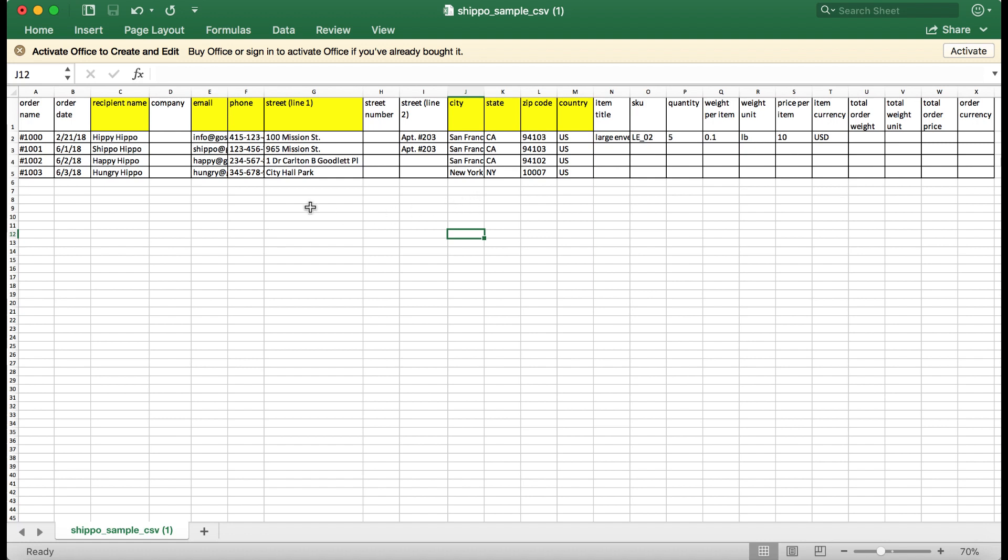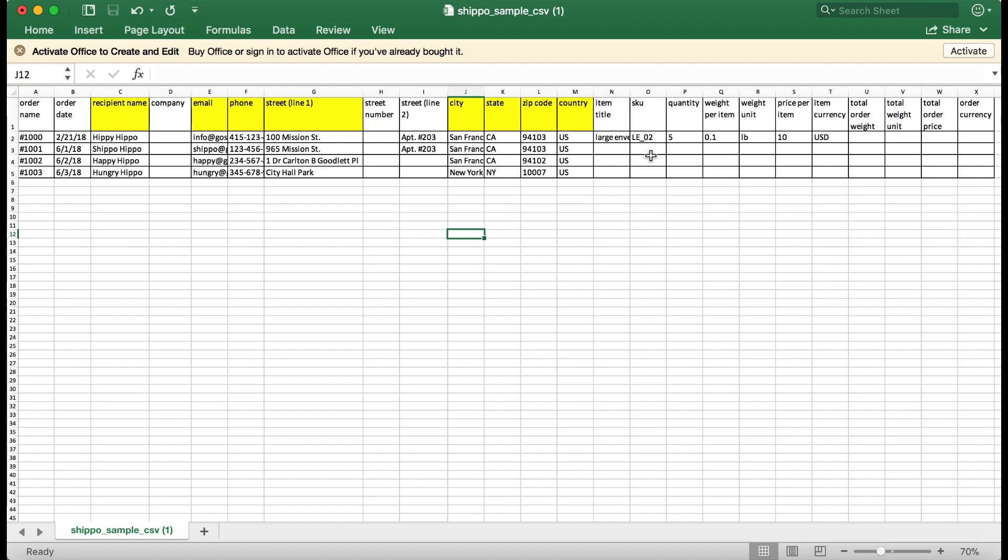You must include the recipient name, email, phone number, at least one street line, city, state, postal or zip code, and country, all highlighted here. You can include further information in additional columns like the ones shown here.